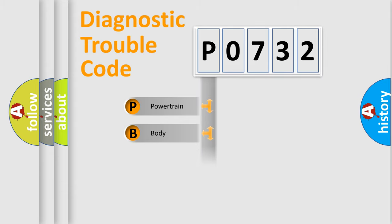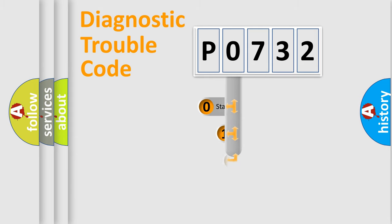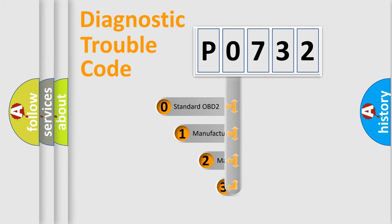We divide the electric system of automobile into the four basic units: Powertrain, Body, Chassis, and Network. This distribution is defined in the first character code.